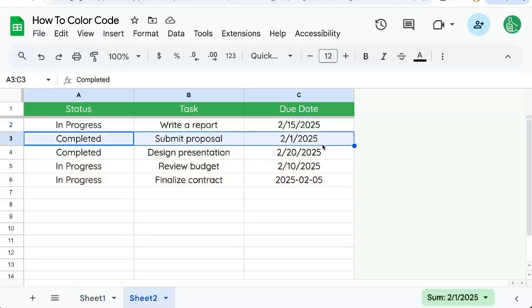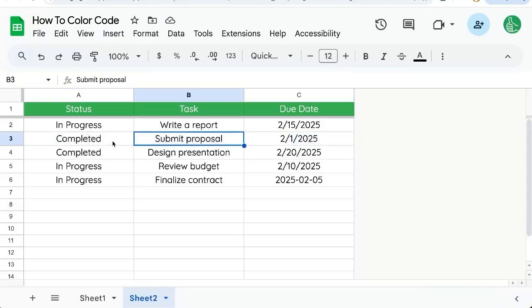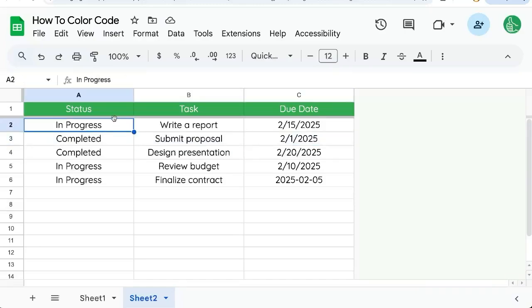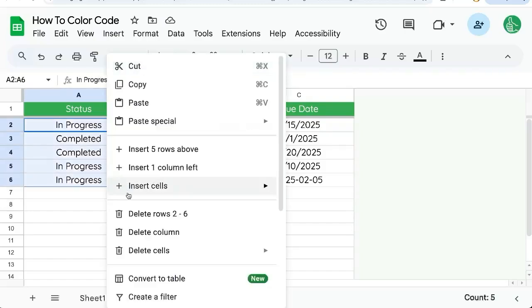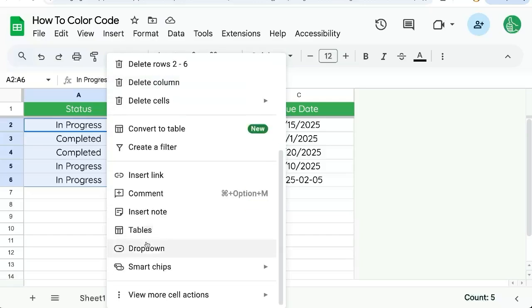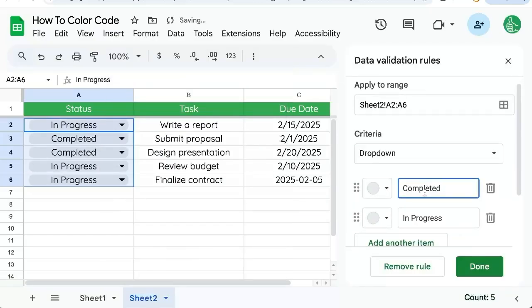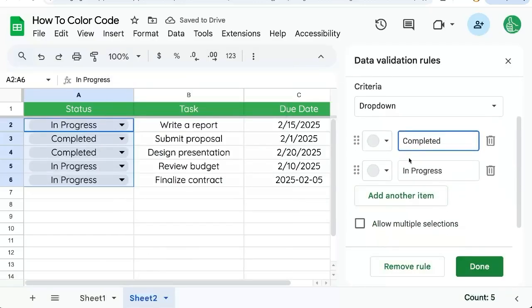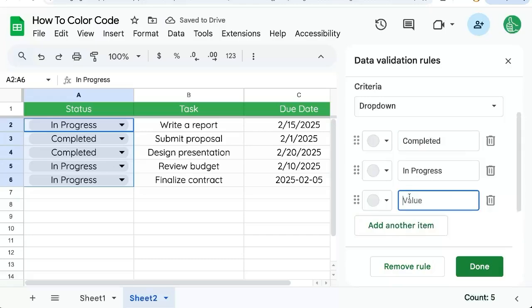We have a blank set of statuses and tasks and we want to say completed is green and in progress is yellow. We can create a dropdown menu out of here, right-click dropdown. And for each of these items, you can add another one, overdue.